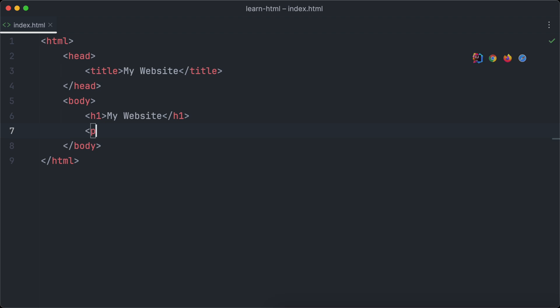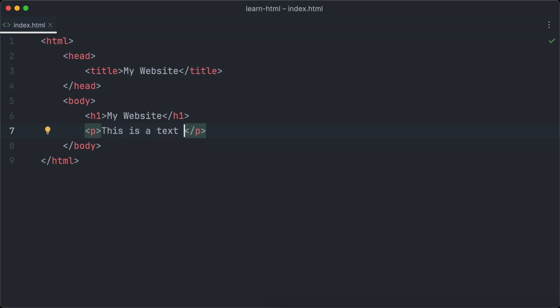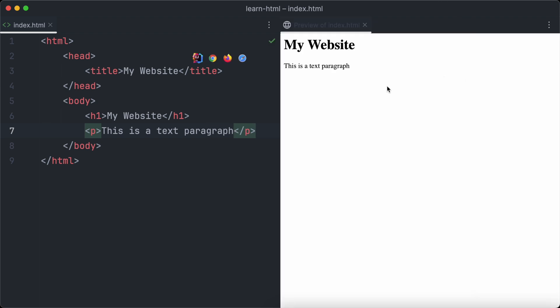Now it's time to see our code in action and have a look at our newly created heading in the browser. A heading alone is boring, so we're going to add a text paragraph so our heading isn't lonely anymore. You can create text paragraphs using the p element. When we open the browser again, we will see our heading and the text paragraph.